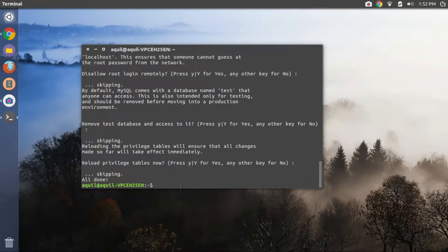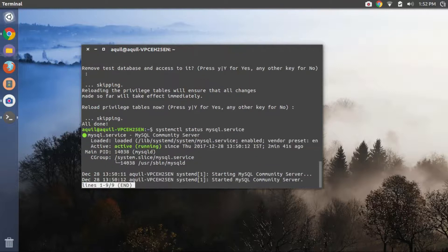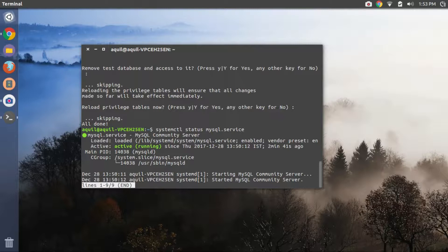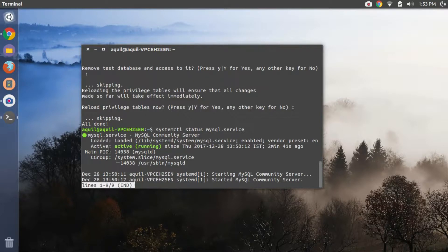Once the configuration is completed, test the installation by running the third command that I have given in the description. The green dot and the active status message implies that the installation has completed successfully.